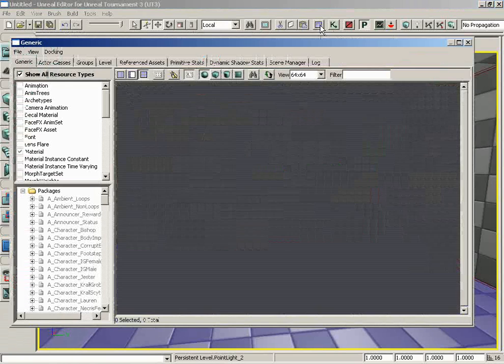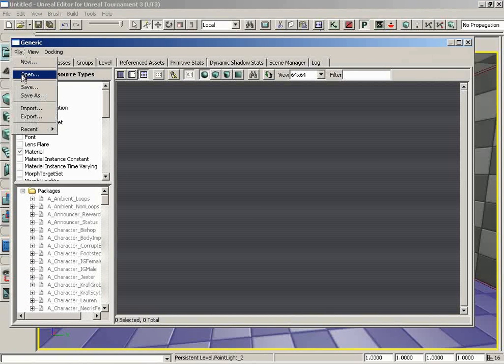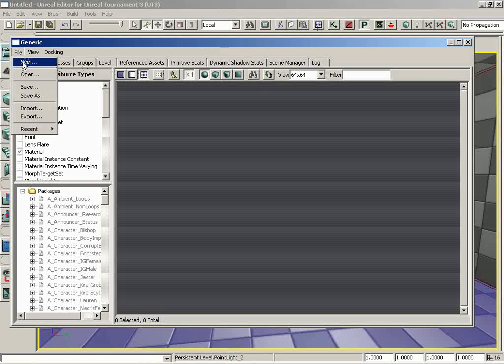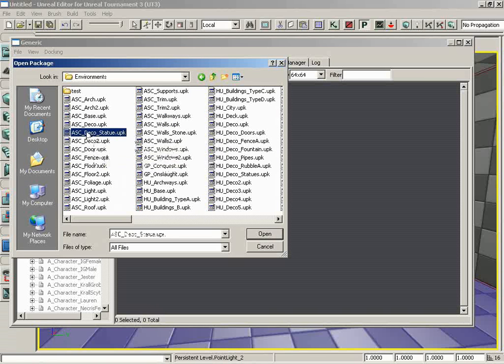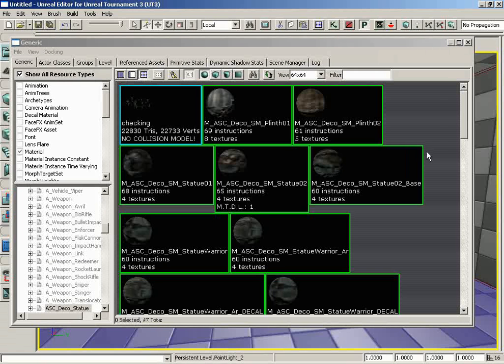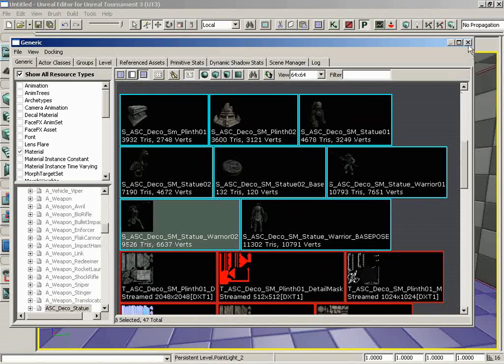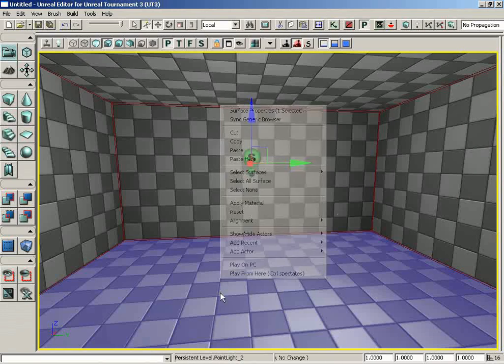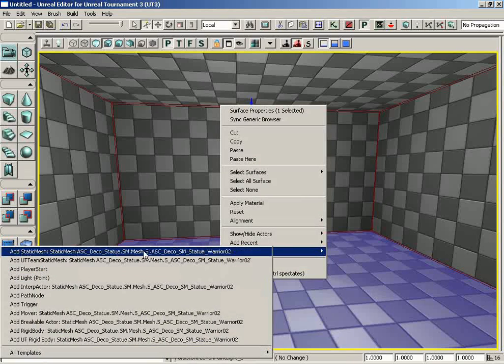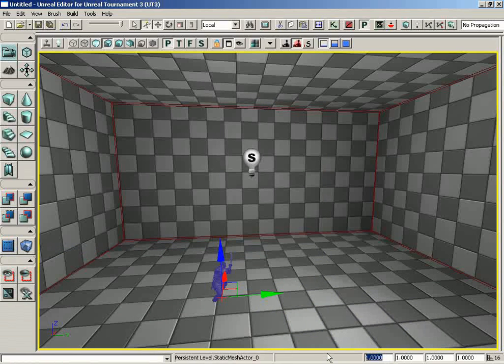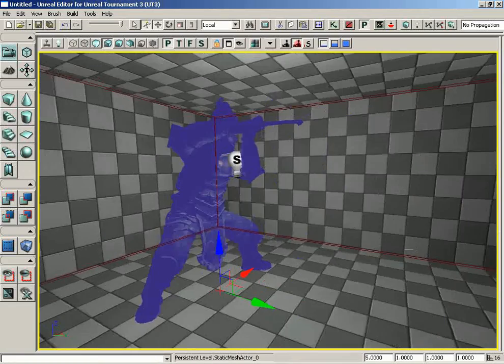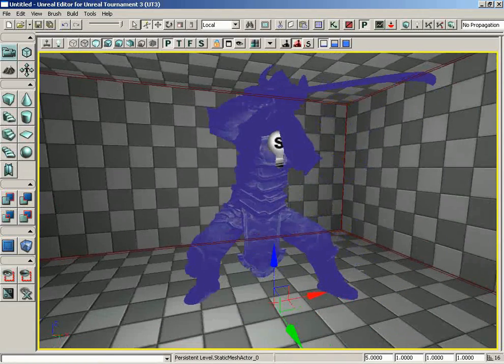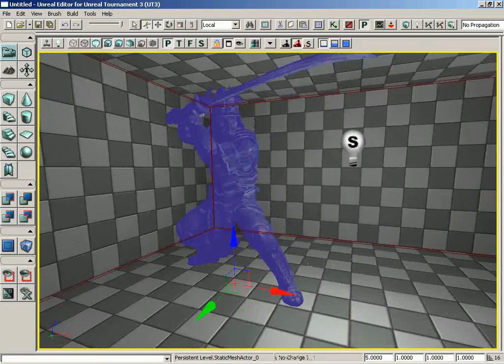So now let's say we want to add a static mesh into the level. I'm going to go to File, Open here inside the generic browser, which of course I opened by clicking on the Show Generic Browser button up in the toolbar. Let's click on Open, and we'll go into Environment, and I'll go into ASC Deco Statue. And there's a really cool static mesh in here of a samurai warrior with a ninja sword. And we'll go ahead and just add that in. So we'll go to Add Actor, Add Static Mesh, and let's make this nice and big, maybe five times the size that he was, so he's huge.